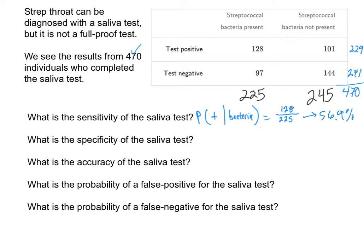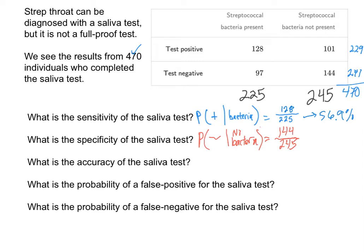If somebody's coming in with the bacteria, this test is going to catch about half of them. The specificity involves those that come in without the bacteria and having the test correctly identify them as negative. As a probability using our notation, these are the individuals that test negative given that there's no bacteria. According to this table, there are 245 people who do not have the bacteria, and we see that there were 144 of those individuals that tested negative. As a percent, rounding to the nearest tenth, we get 58.8%.